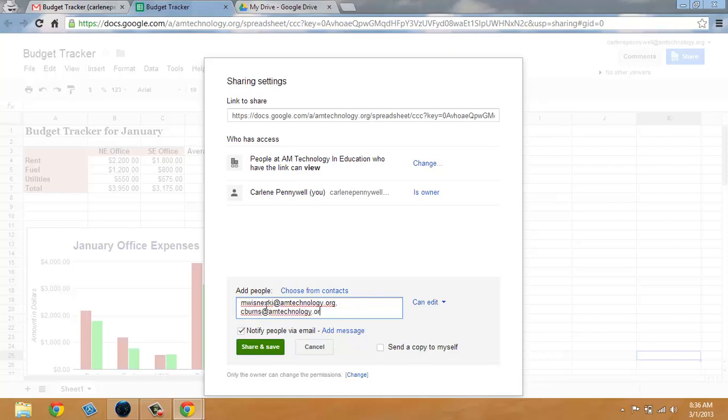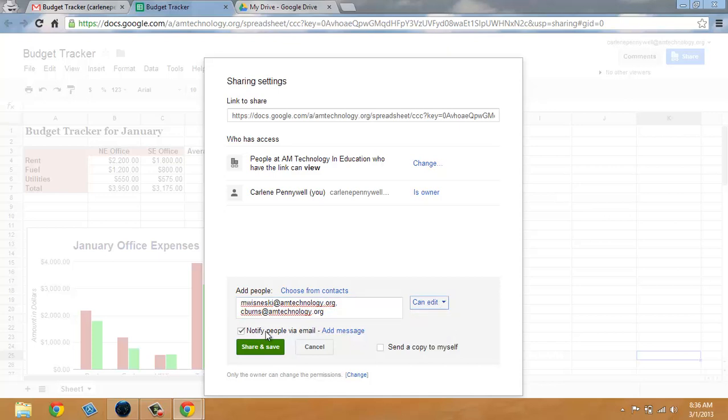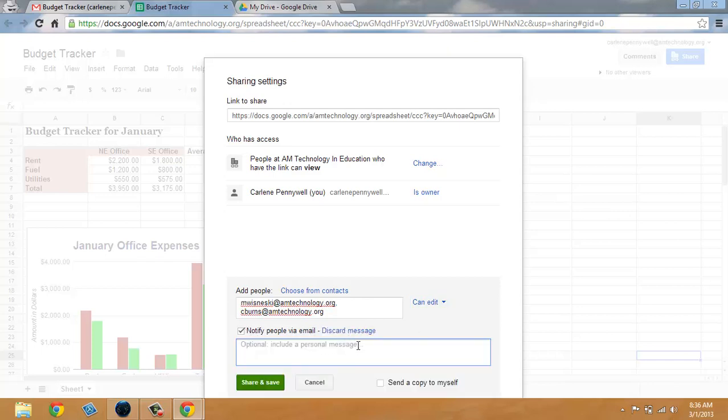Once you add your people you can change the share settings to edit or view. I'm going to leave mine as edit. You can notify people via email which is always best practice, so leave this box checked and click on add a message and add a personal message. It's not required to share a doc with individuals to send the email but it's best practice. And in the next video we'll show you that when sharing with groups you must send the email notification.